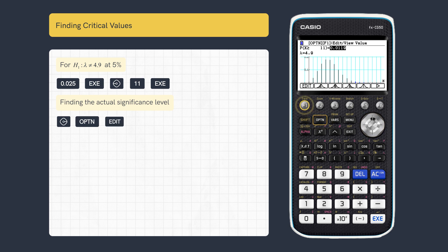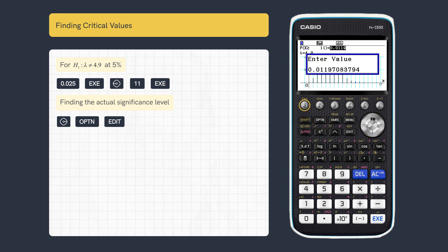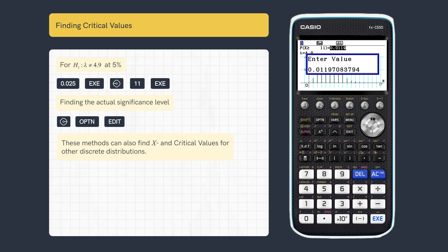Then press edit to see the actual significance level. These methods can also be used for the binomial and geometric distributions.